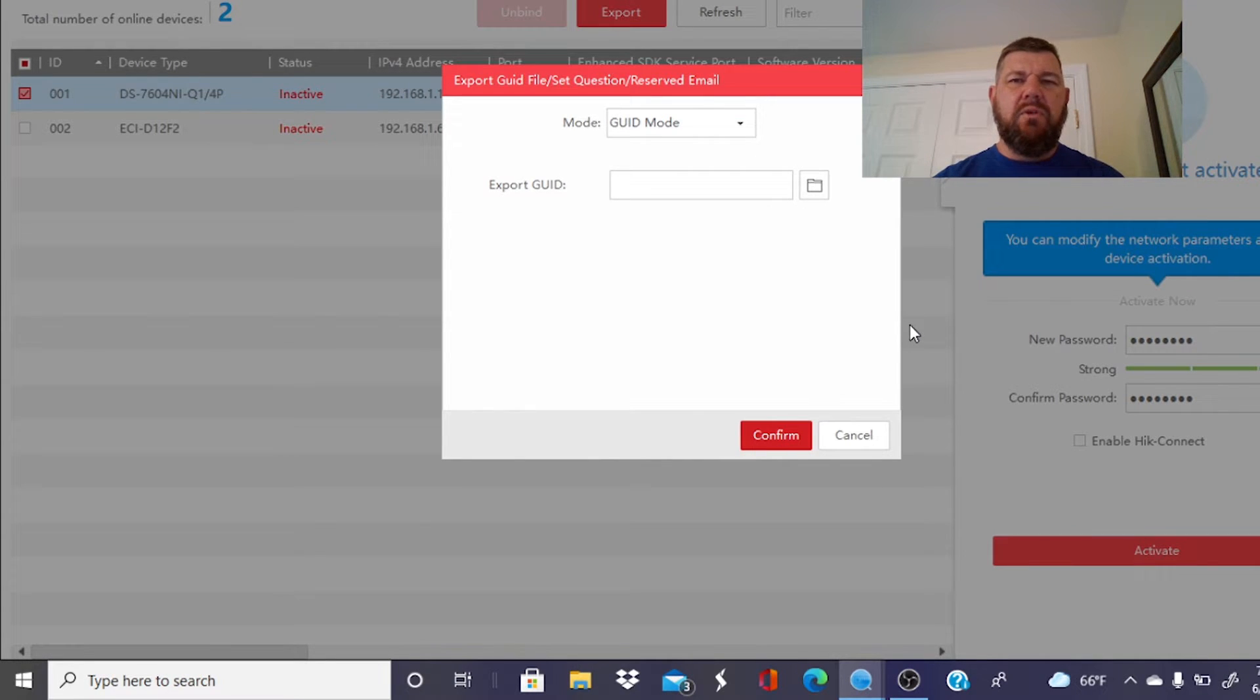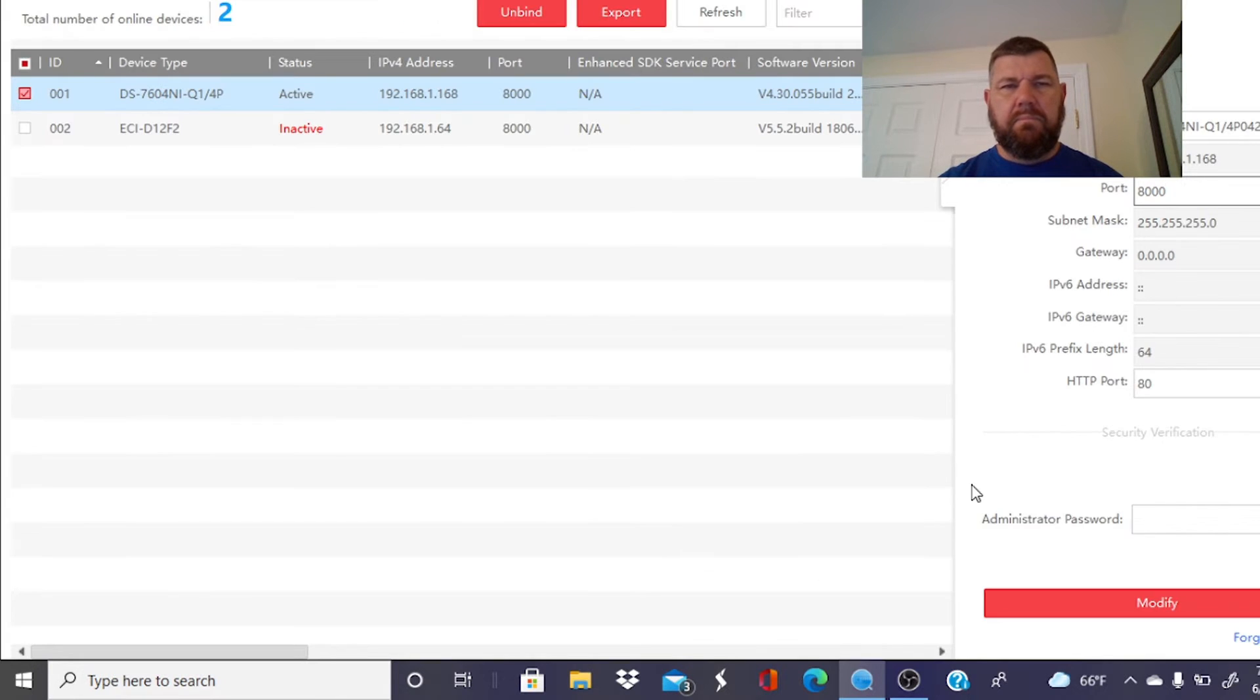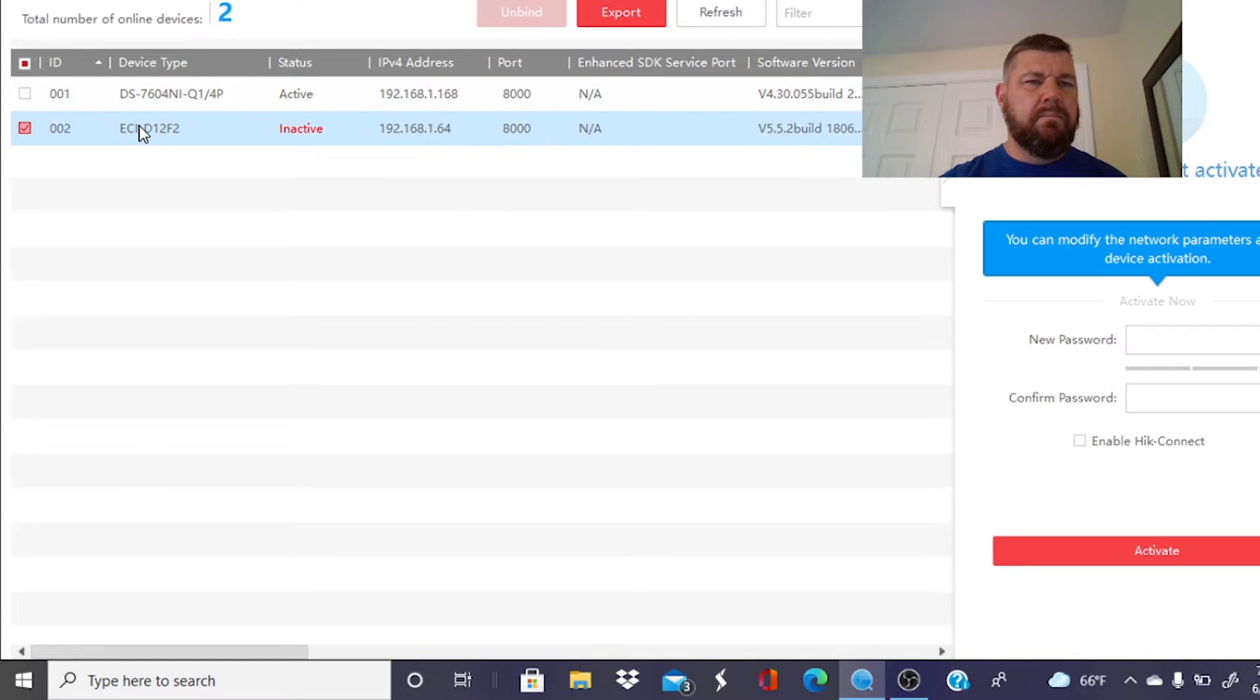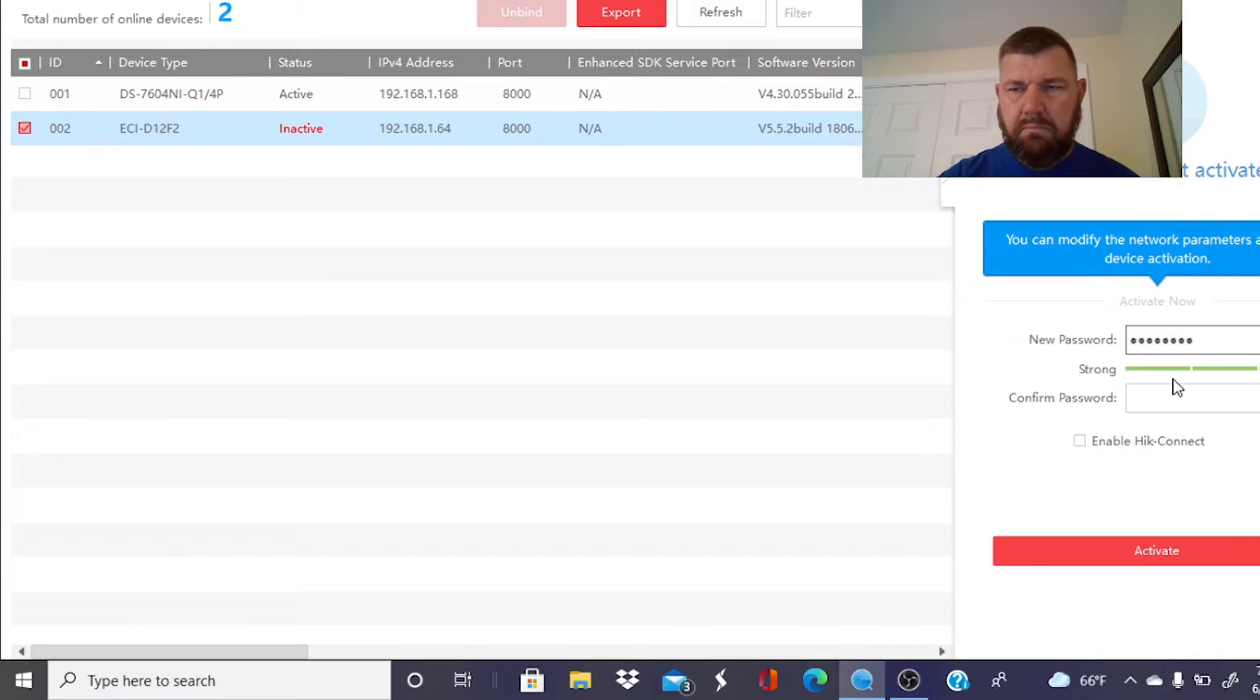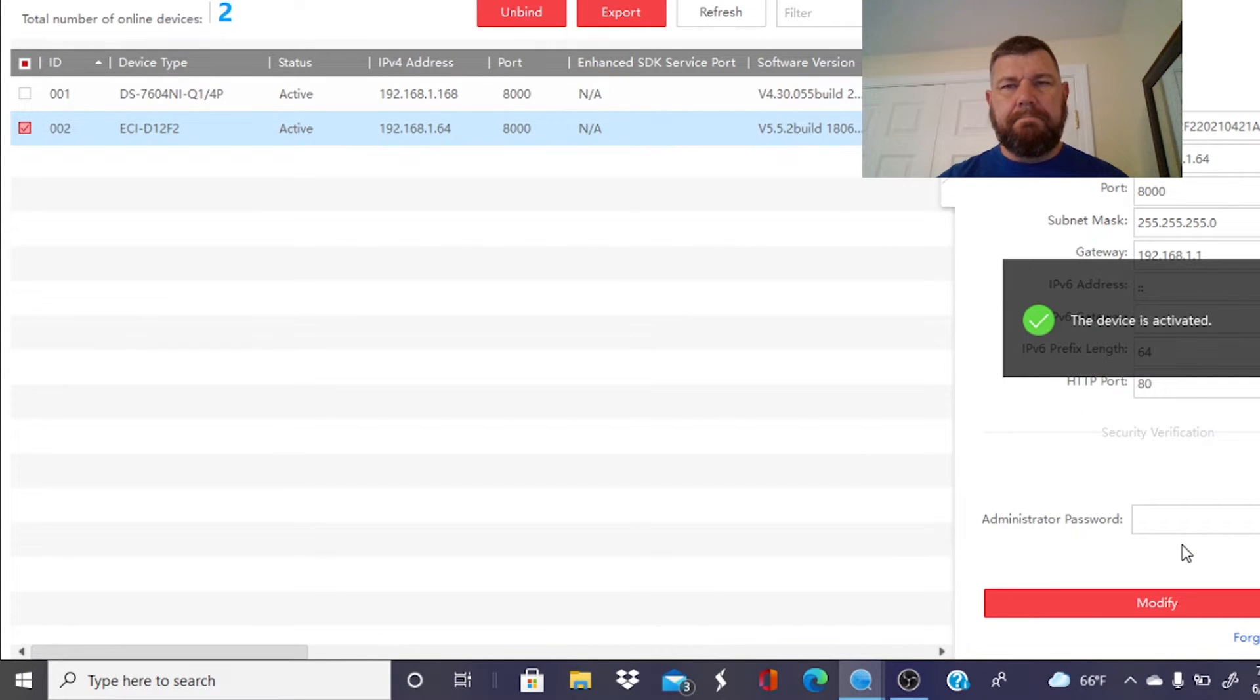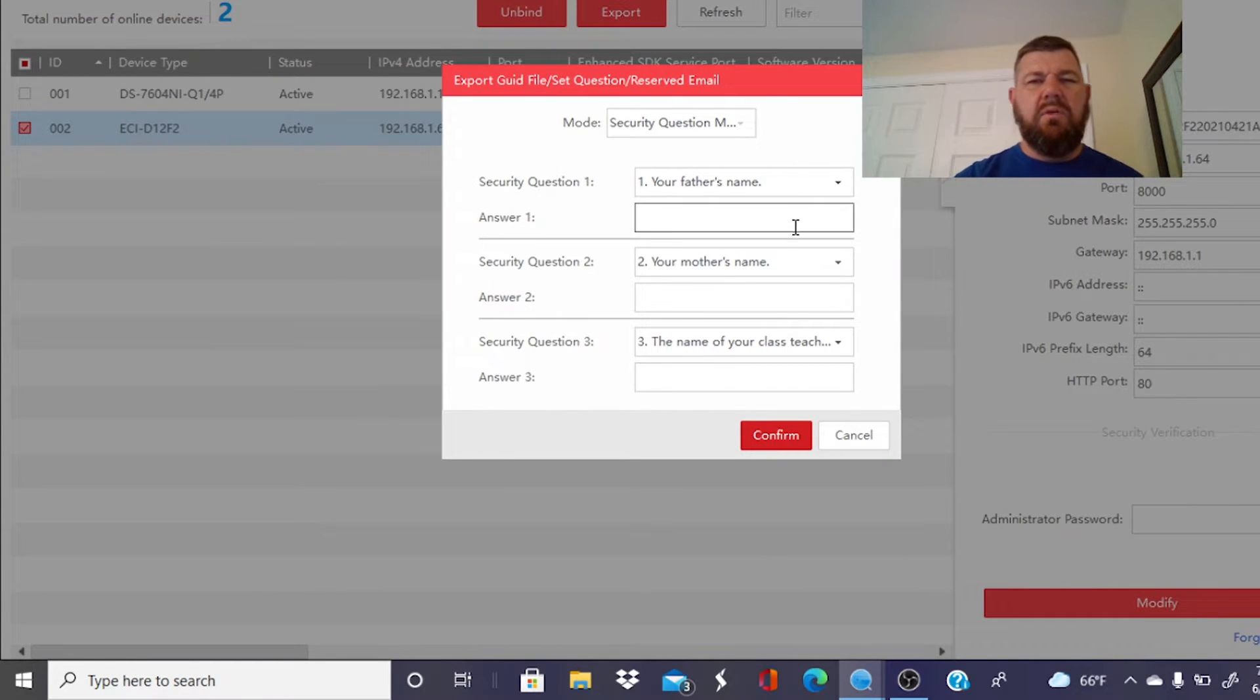GUID mode. You don't have to worry about that. We do have a video on our channel that shows you what to do in the event you forget the password. So we're just going to cancel out of here. And you'll see this device is now active. So right now I am going to go ahead and do the same thing for the camera. I'm going to activate it. Just like so.